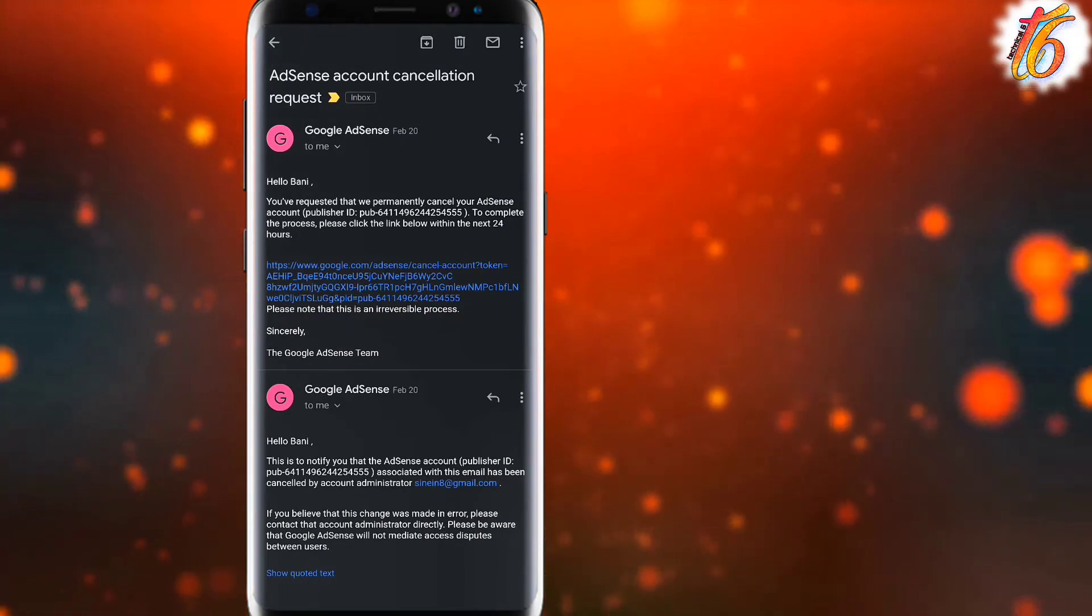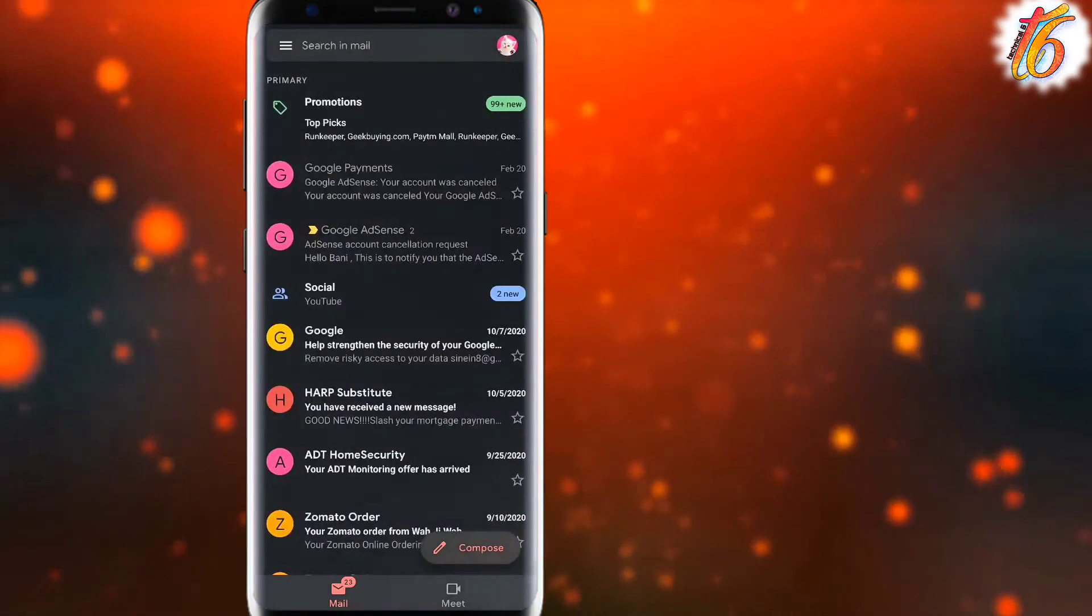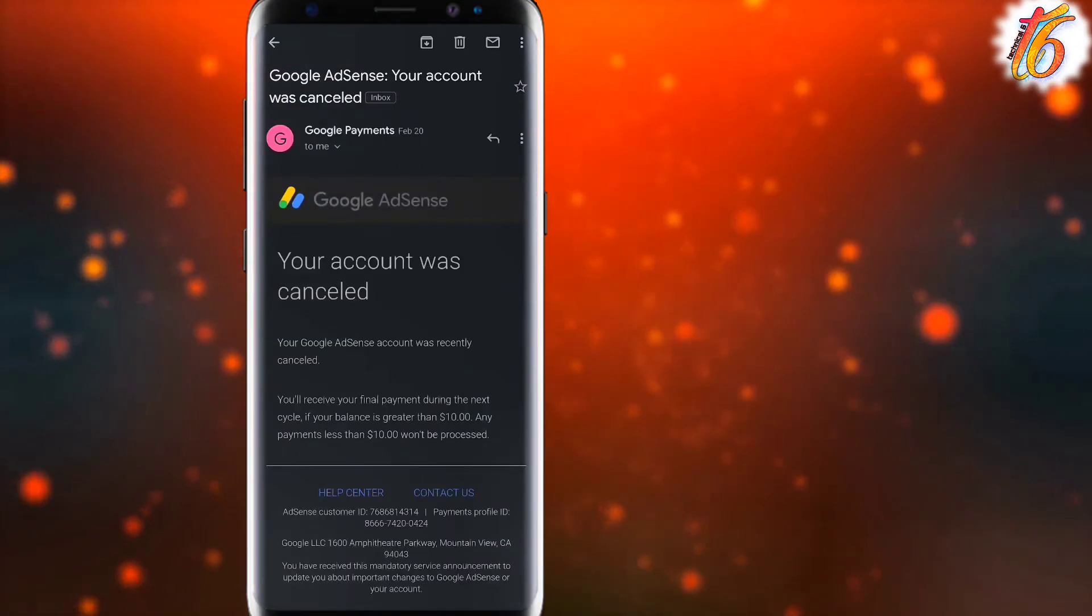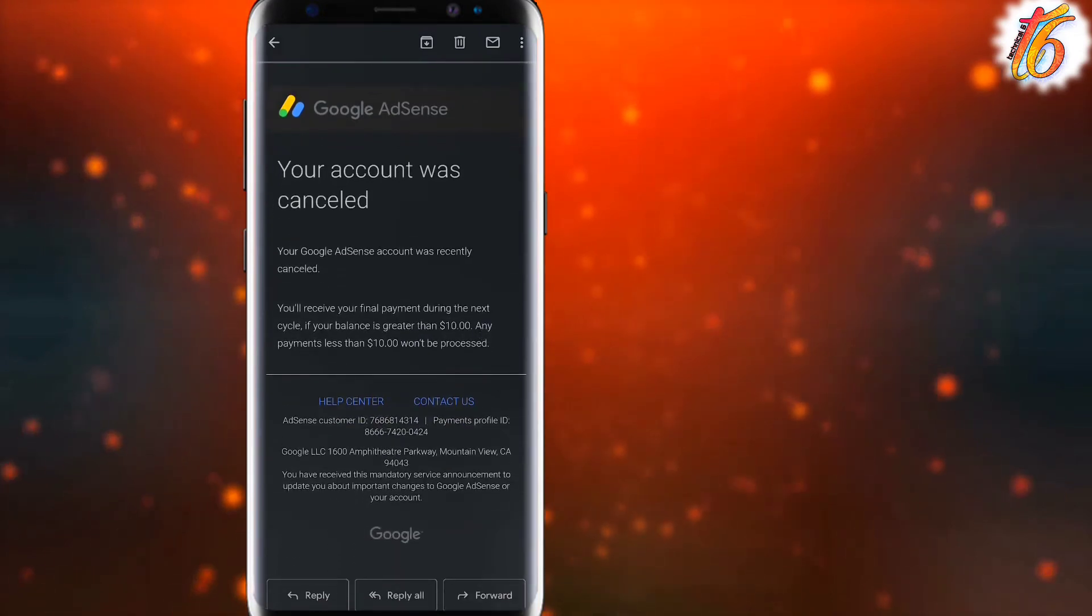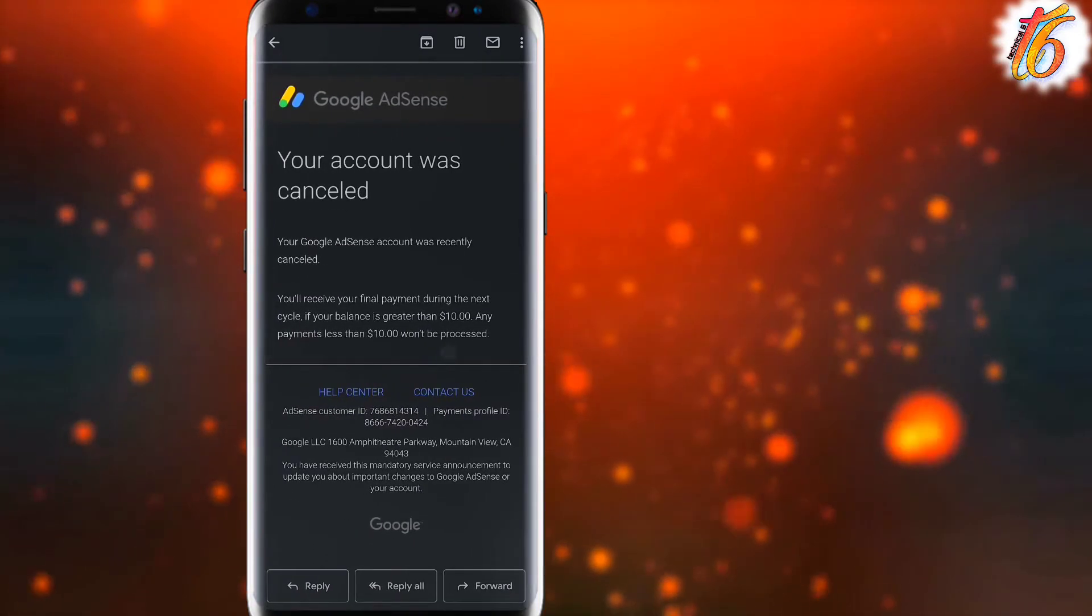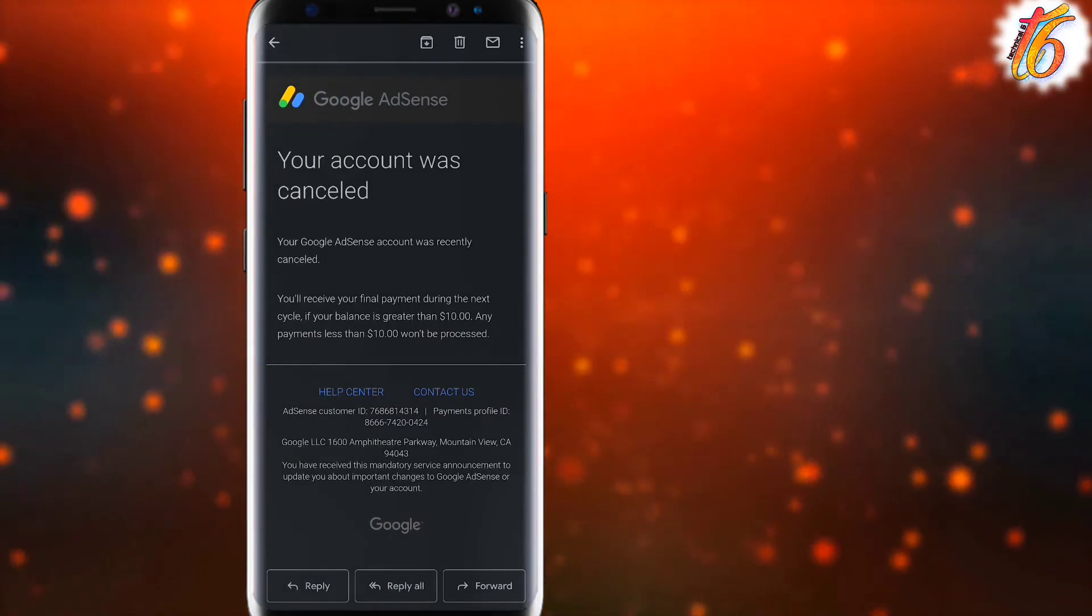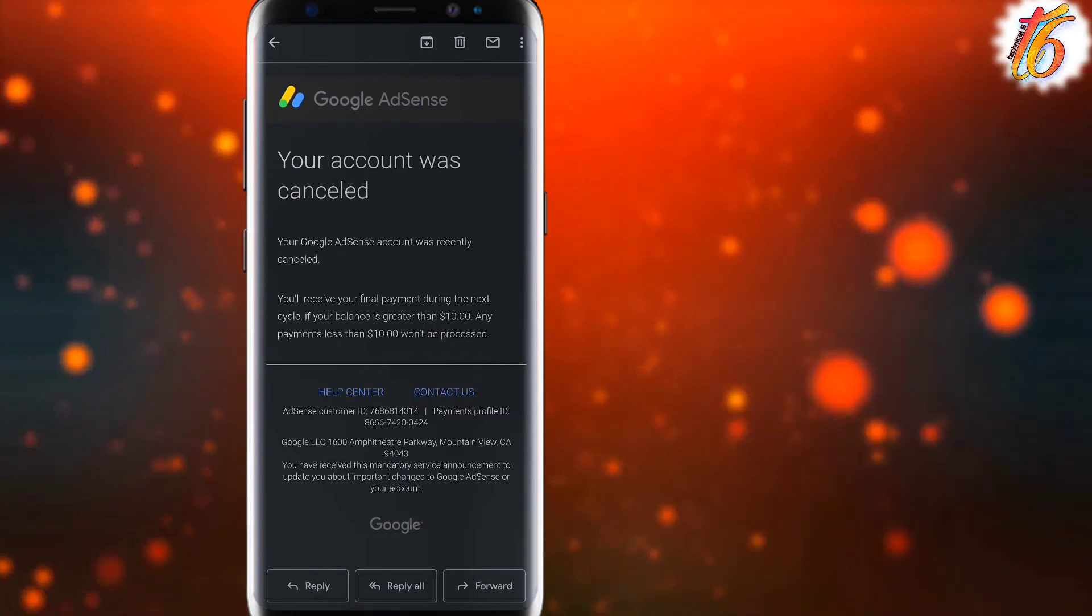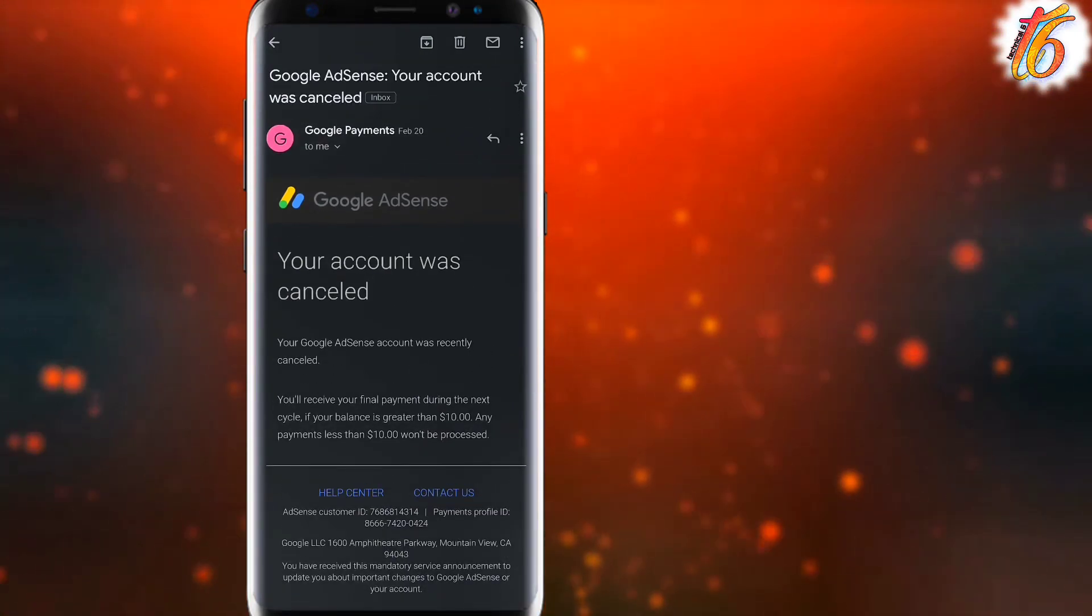So your AdSense account cancellation takes 24 hours. Here you can see that email confirmation. You have to check if there is any balance amount like $10 or more. If there is an amount, the AdSense account cannot be cancelled immediately.